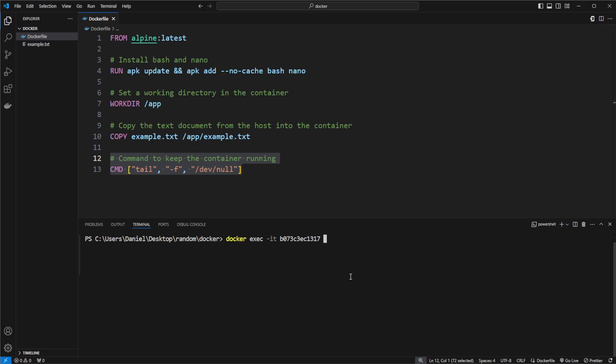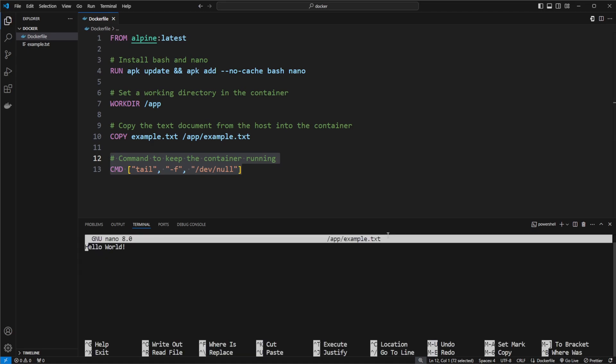So for example, if I called nano, which is just like a notepad for Linux terminals, so nano slash app slash example.text, we should then see that we are kind of editing our text file in nano, and we then get this connection in our local terminal.